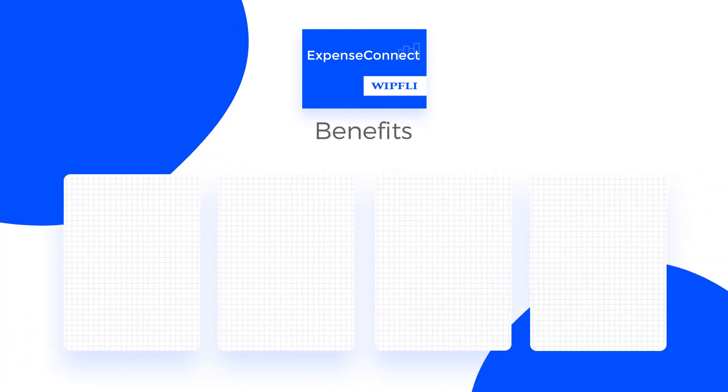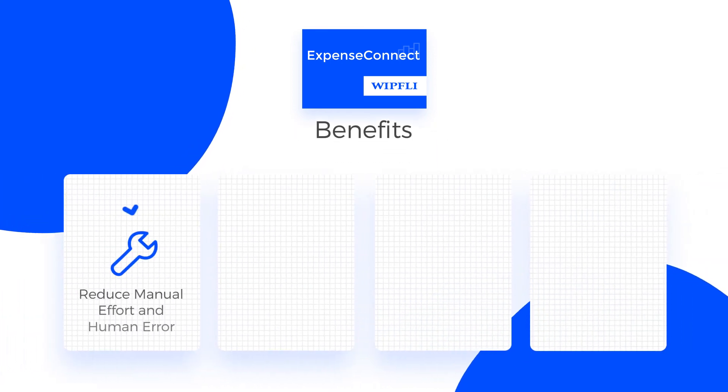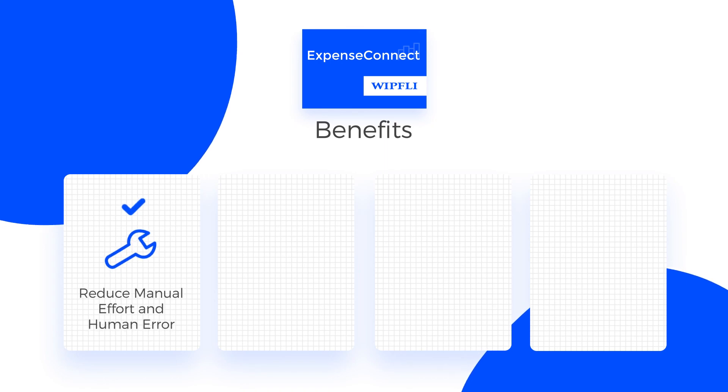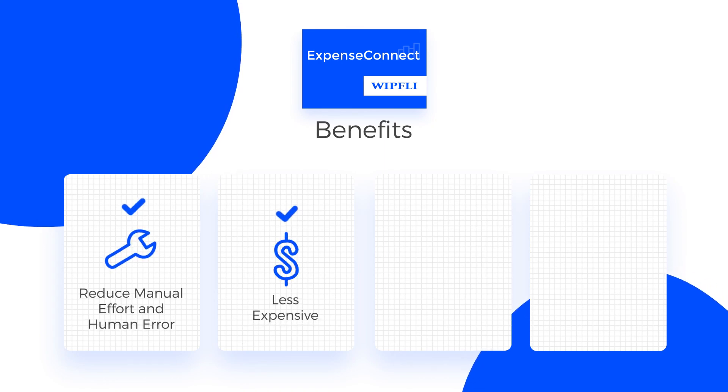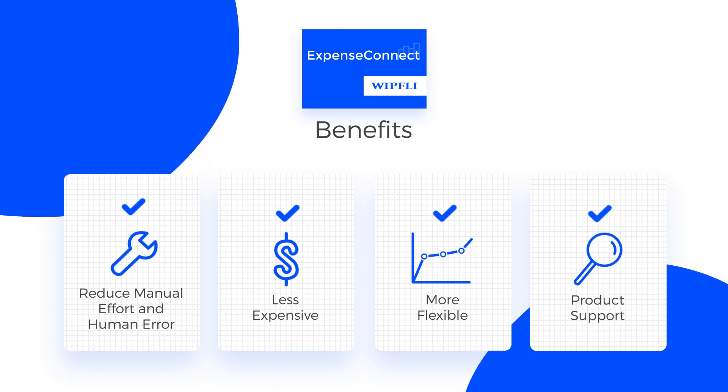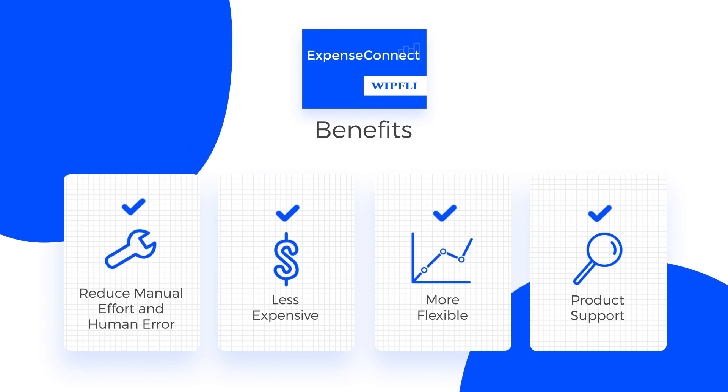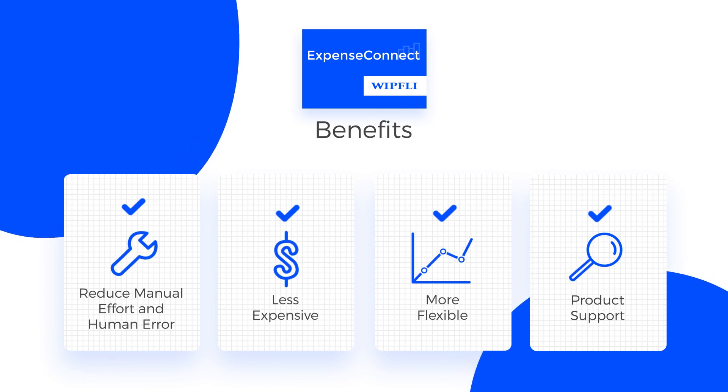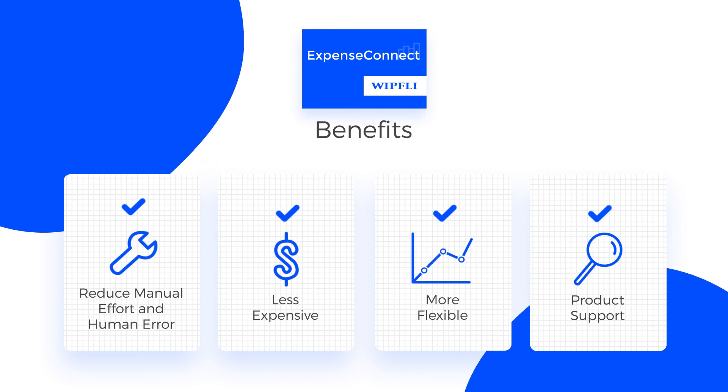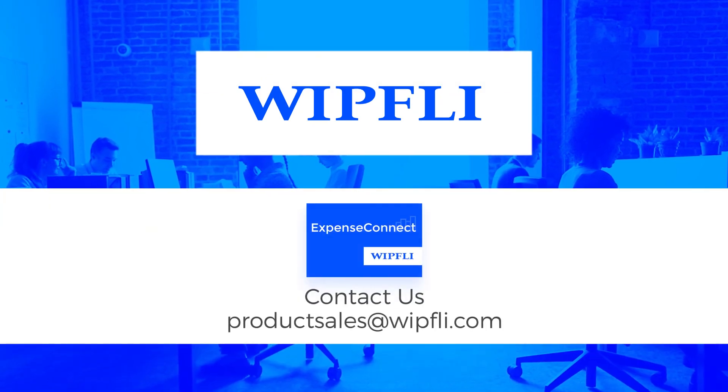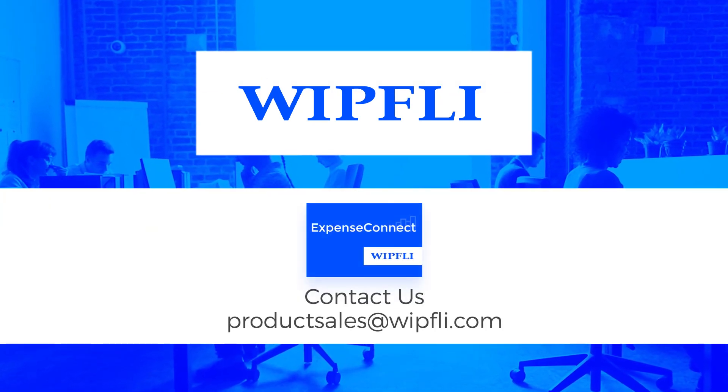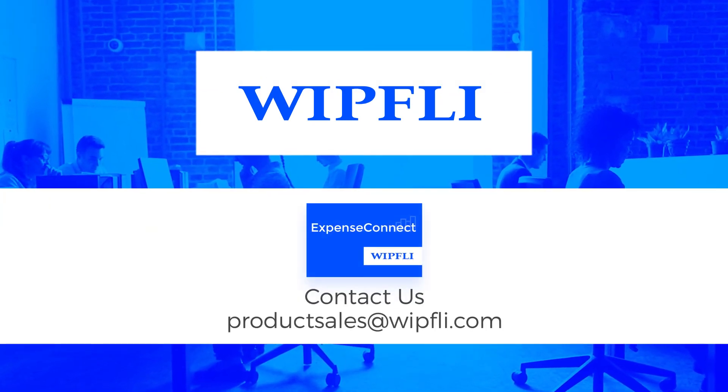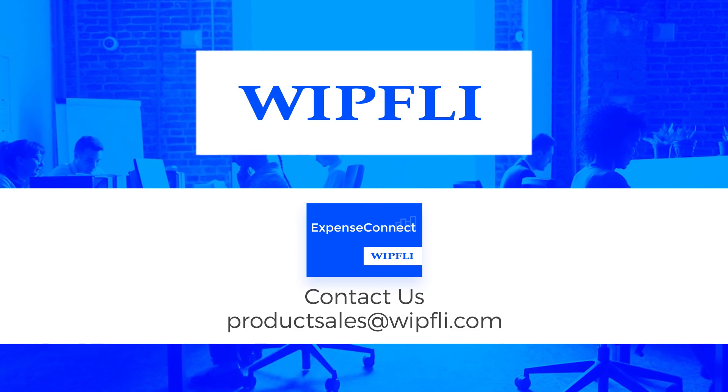There are many benefits to using Expense Connect, including reducing manual effort and human error. It is less expensive and more flexible than a custom integration. And product support is part of the yearly subscription, so there's no need to spend extra consulting dollars. Expense Connect is the perfect solution for companies that want to save time and money by automating their processes. For additional information on Expense Connect, including pricing, answers to any of your questions and more, please contact us.